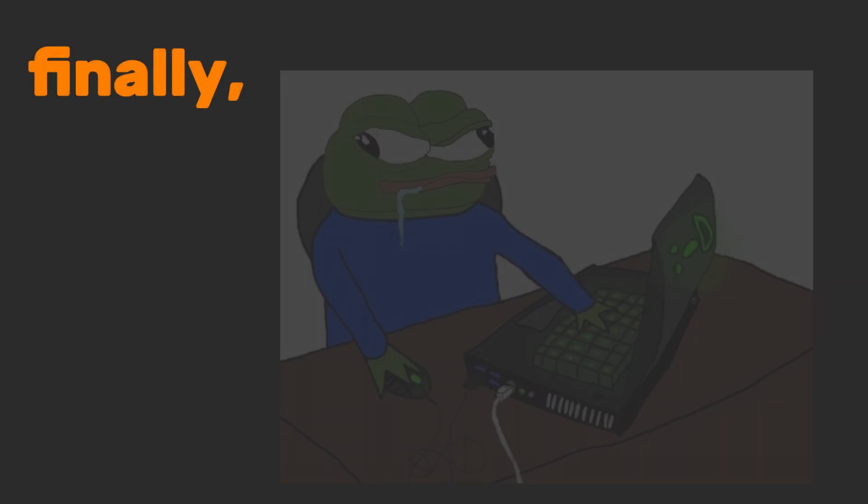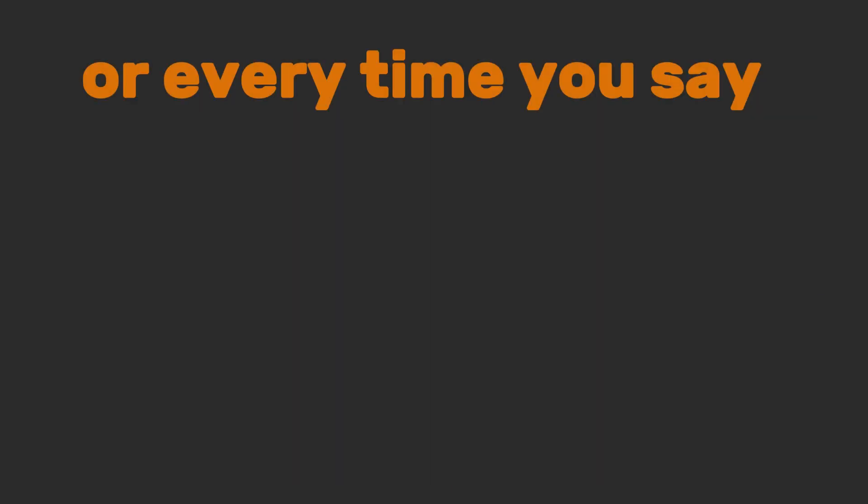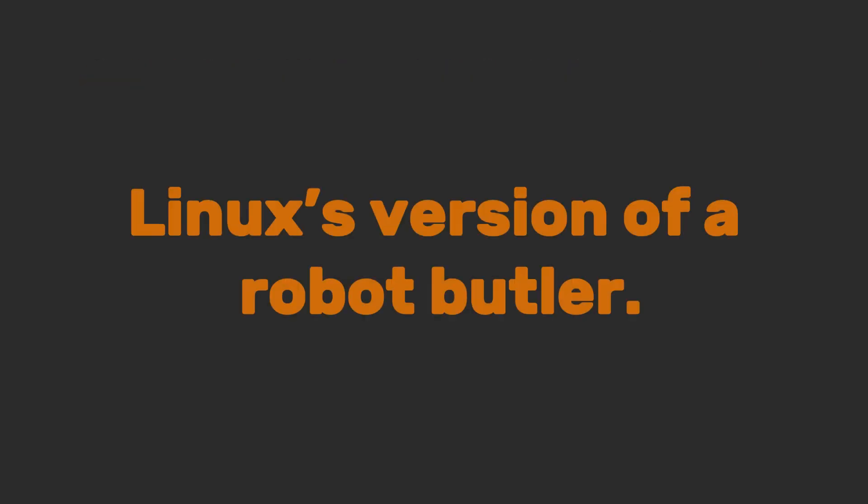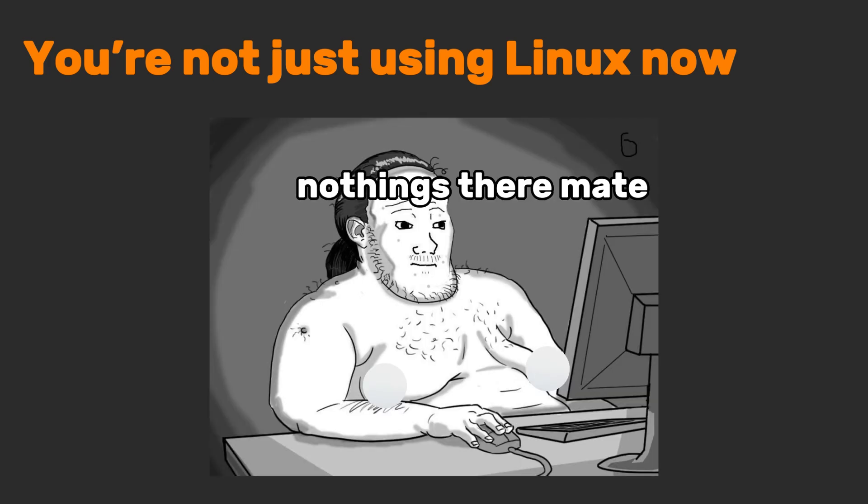Finally, automate tasks to run hourly, daily, or every time you say, I'm bored. Linux's version of a robot butler. You're not just using Linux now. You're conducting a symphony of chaos.